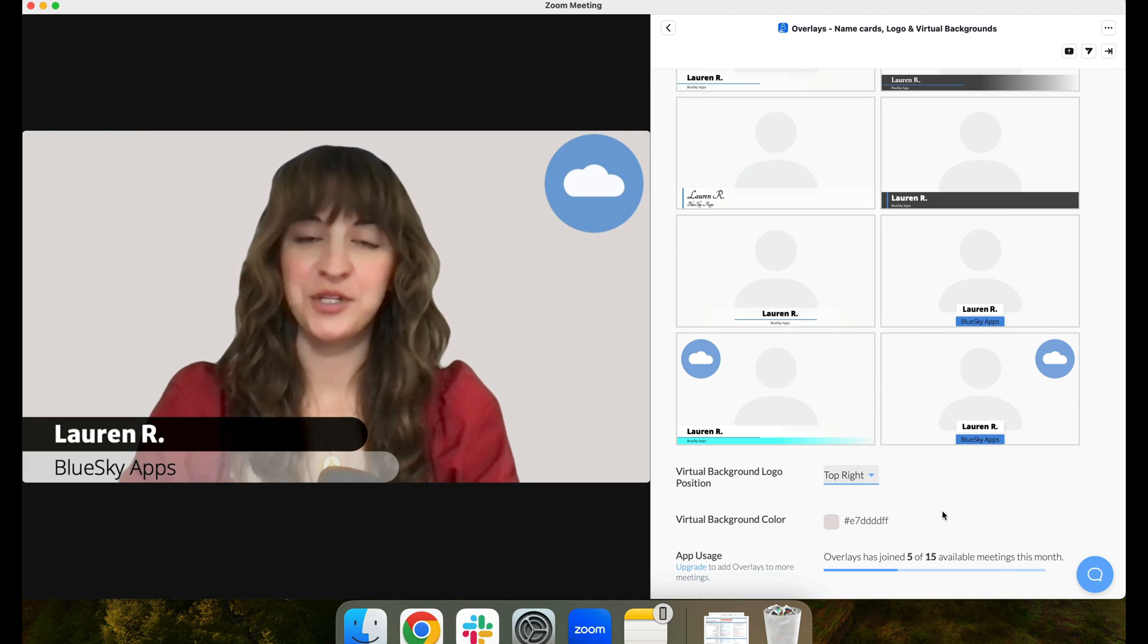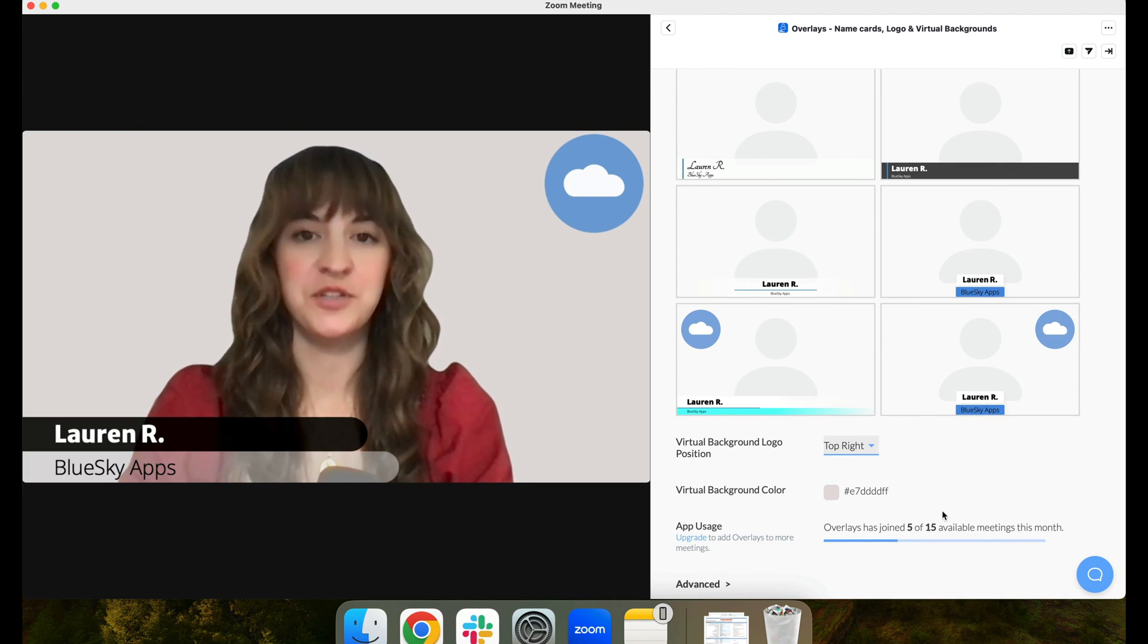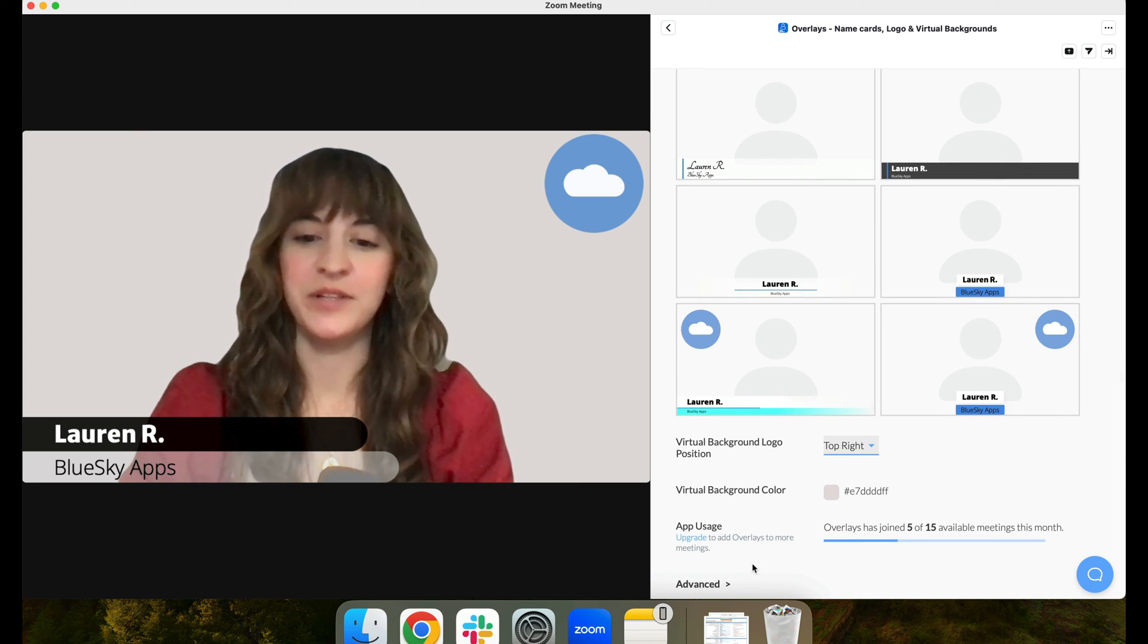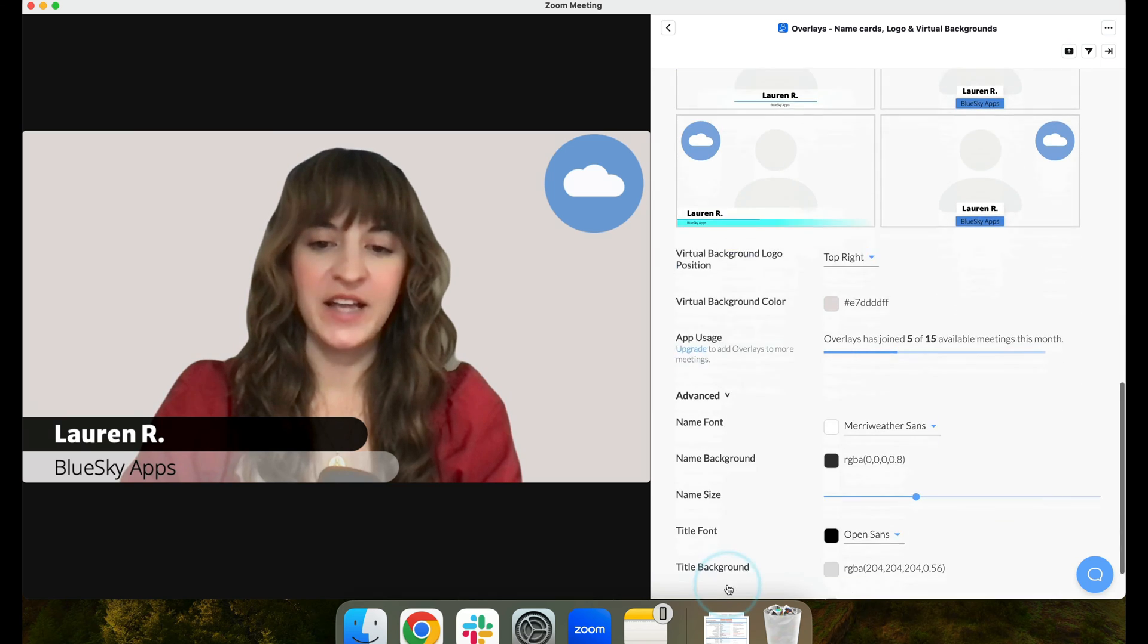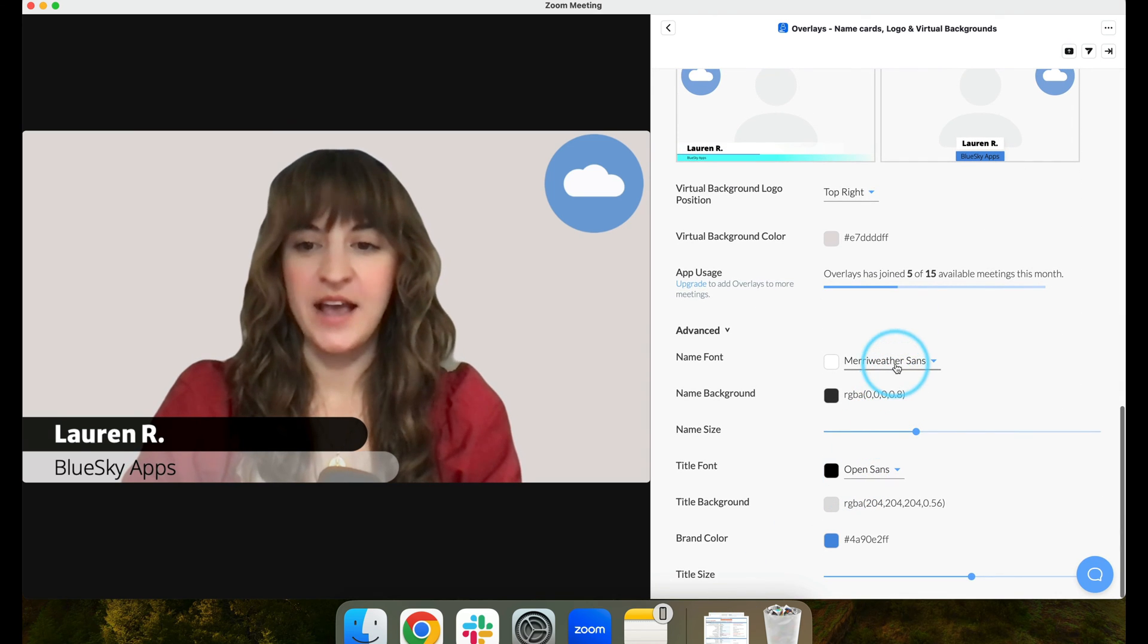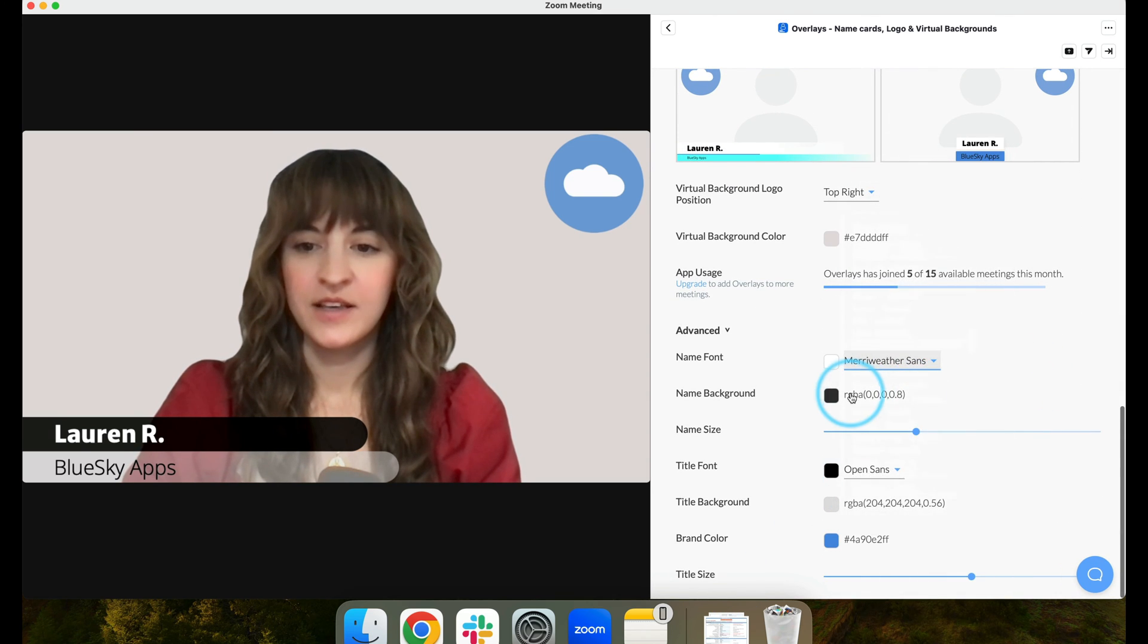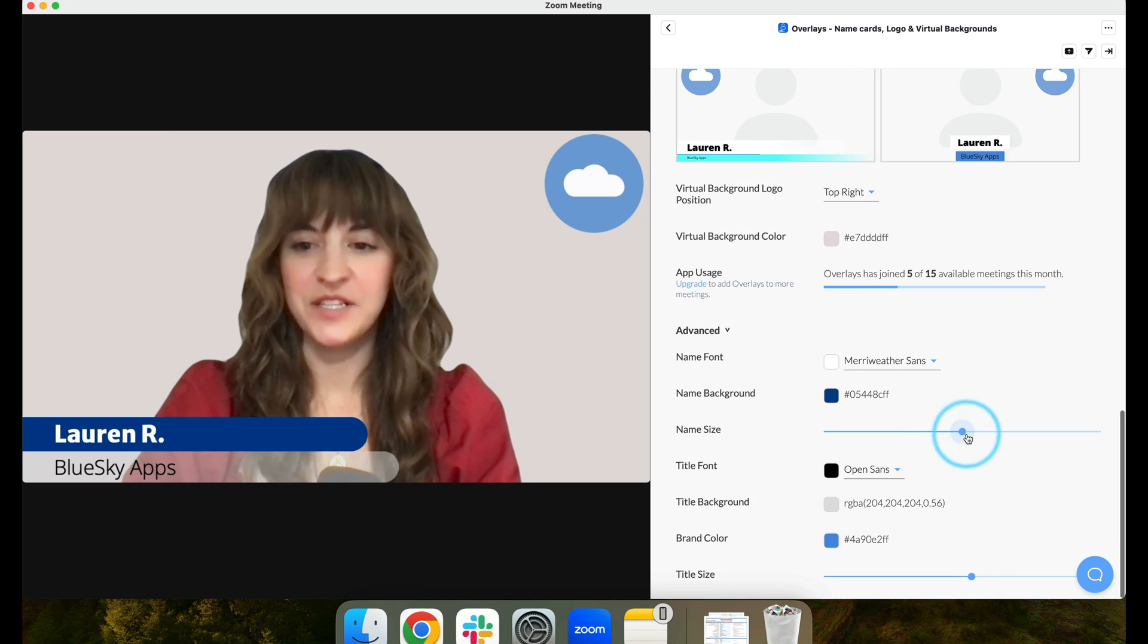There's lots of options in Blue Sky Overlays to make your Zoom meeting more customized, but our Pro and Enterprise plans get even more options. Clicking the Advanced tab at the bottom, here you can edit fonts, colors, and even the size of your text.